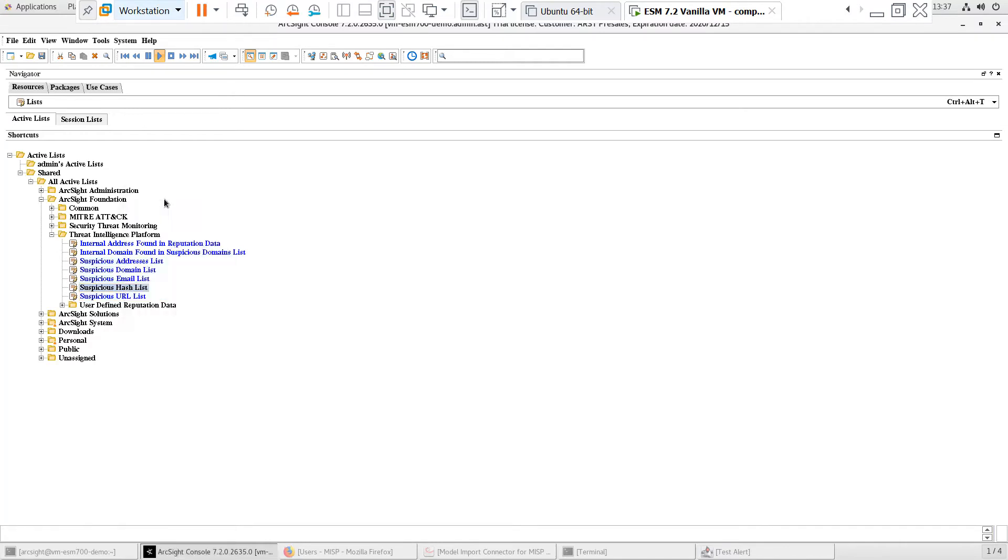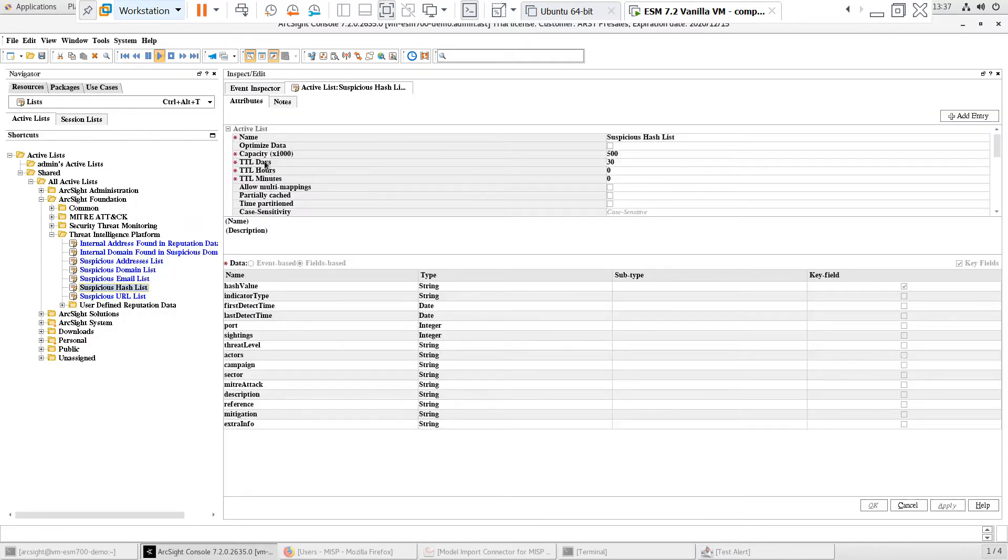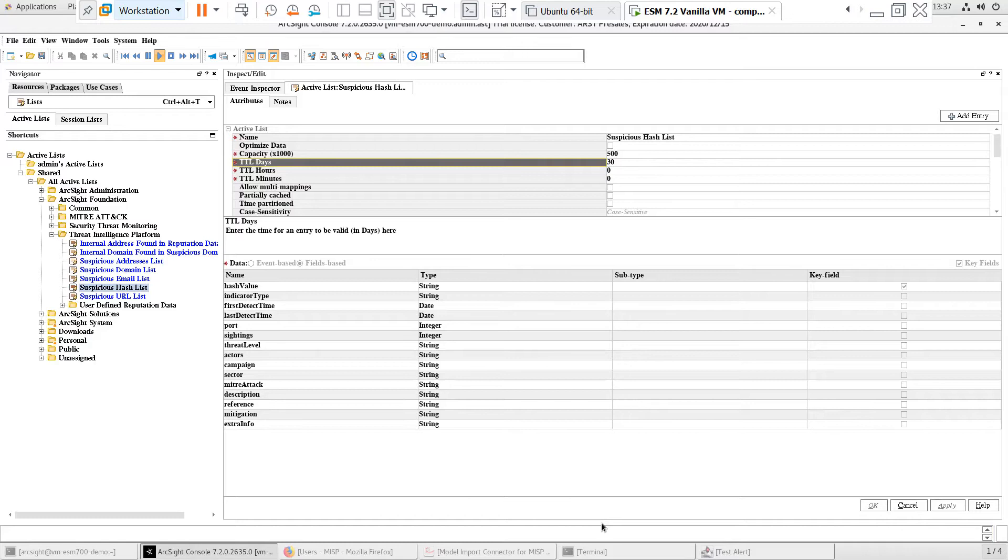The TTL, or Time to Live, for entries in these active lists is set to 30 days by default. This means that the entries on the active list will age out after 30 days. Based on your use case, this can be modified to a longer duration.